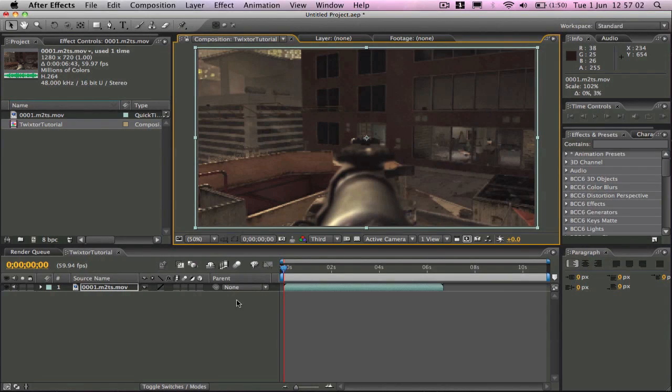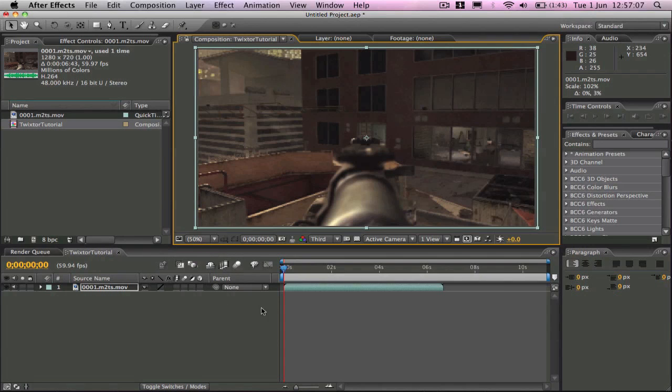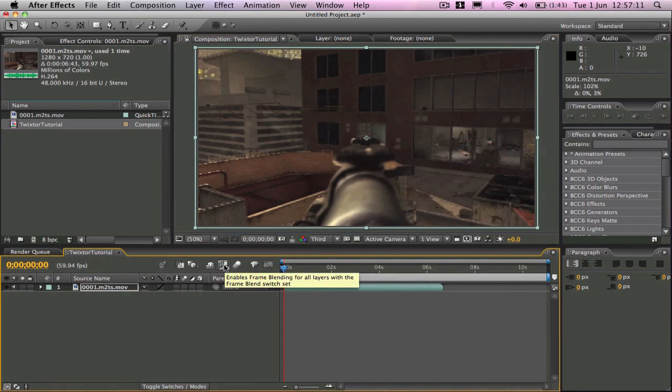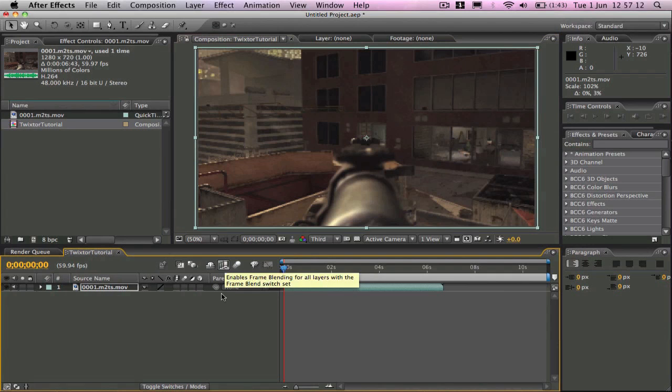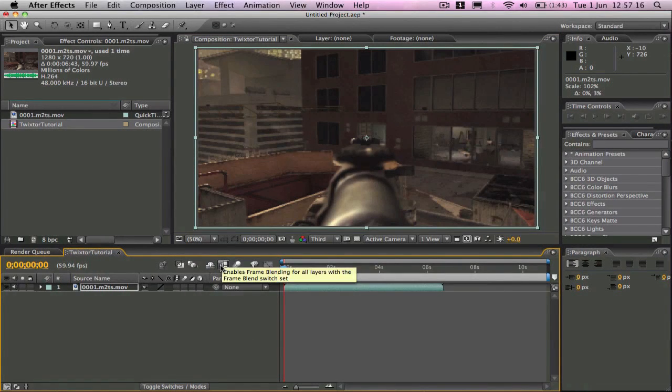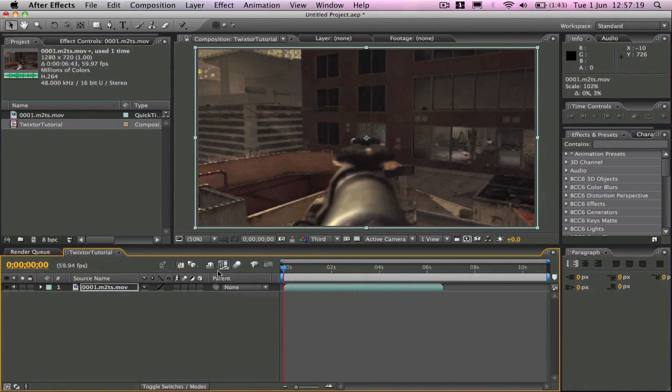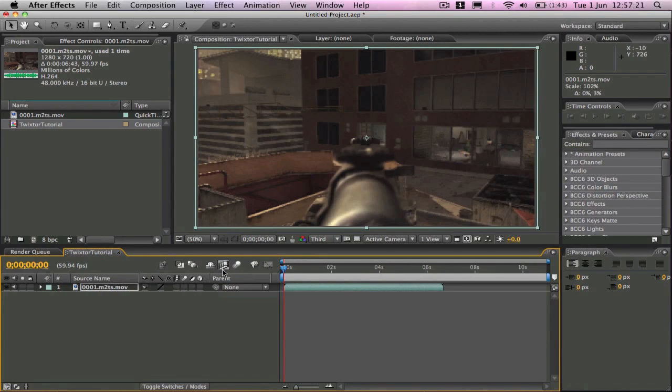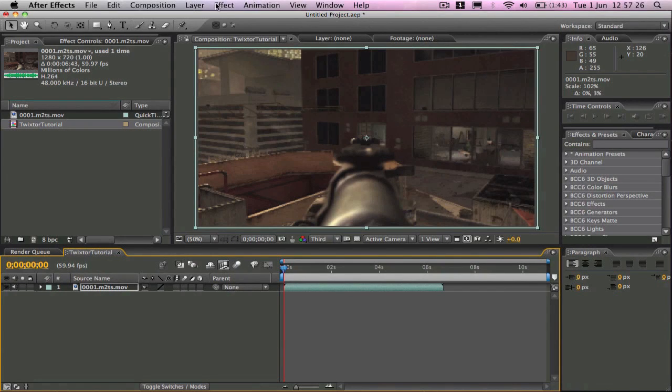And what you want to do is see this film reel clip, the frame blending button here. You want to make sure that that's clicked because that's kind of the key to getting smooth slow motion because it will blend the frames in between the frames. So it will create super smooth slow motion.